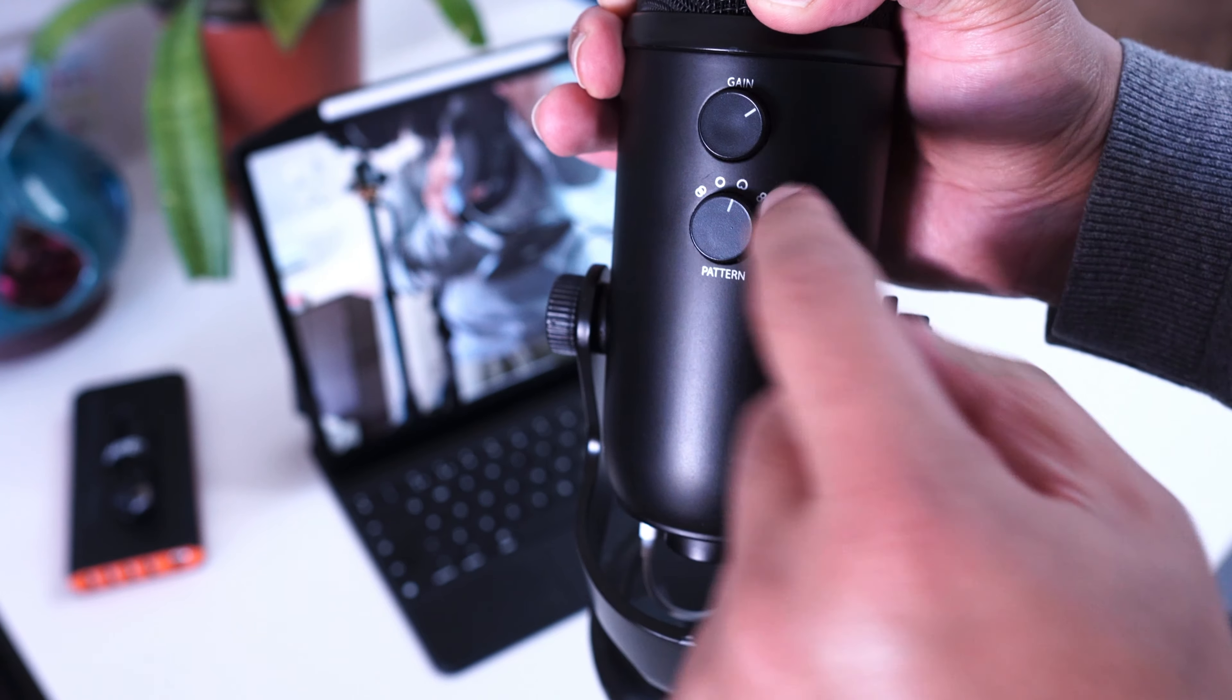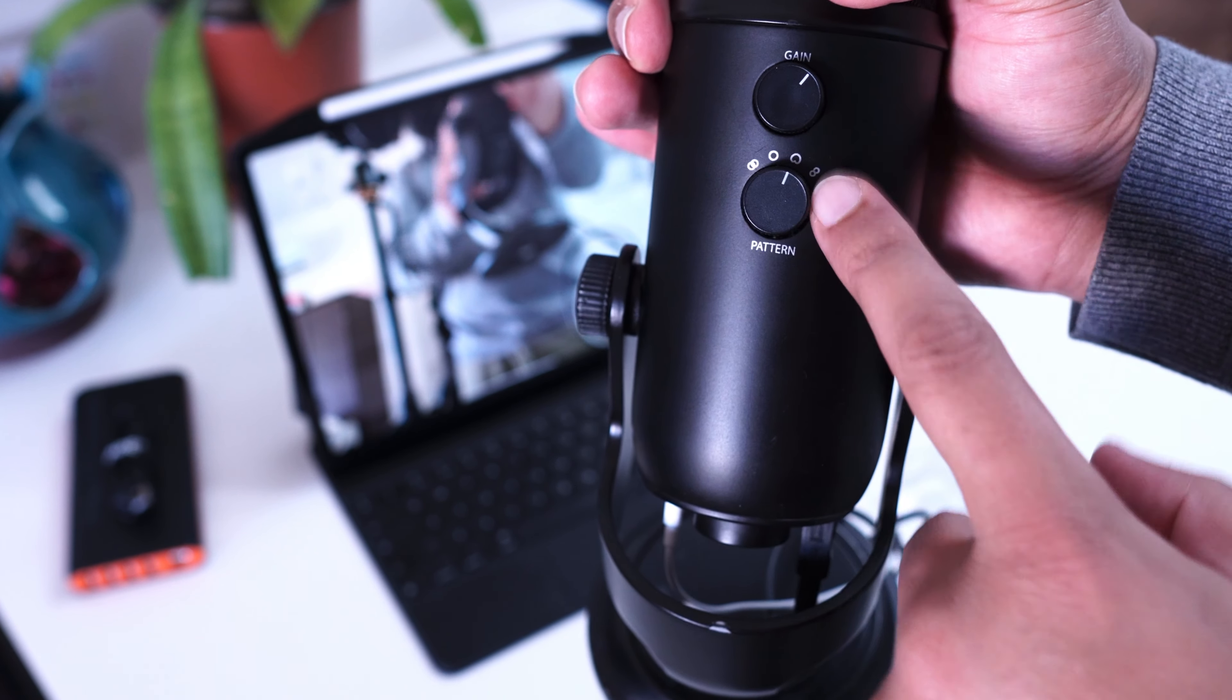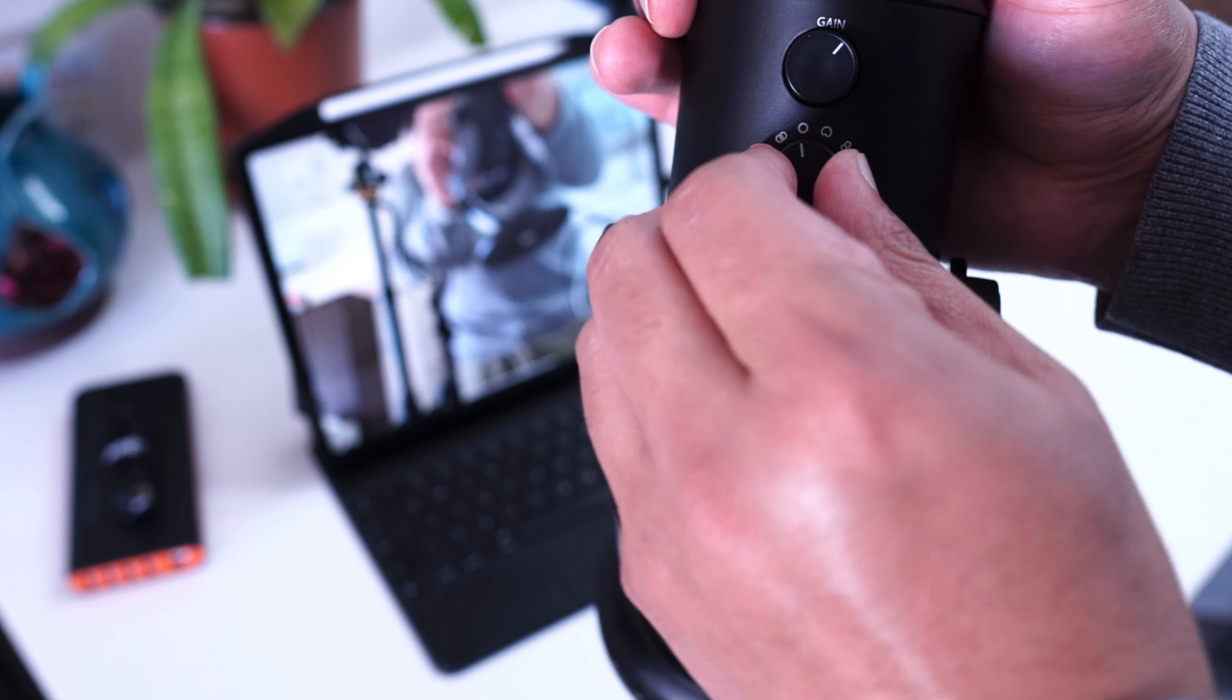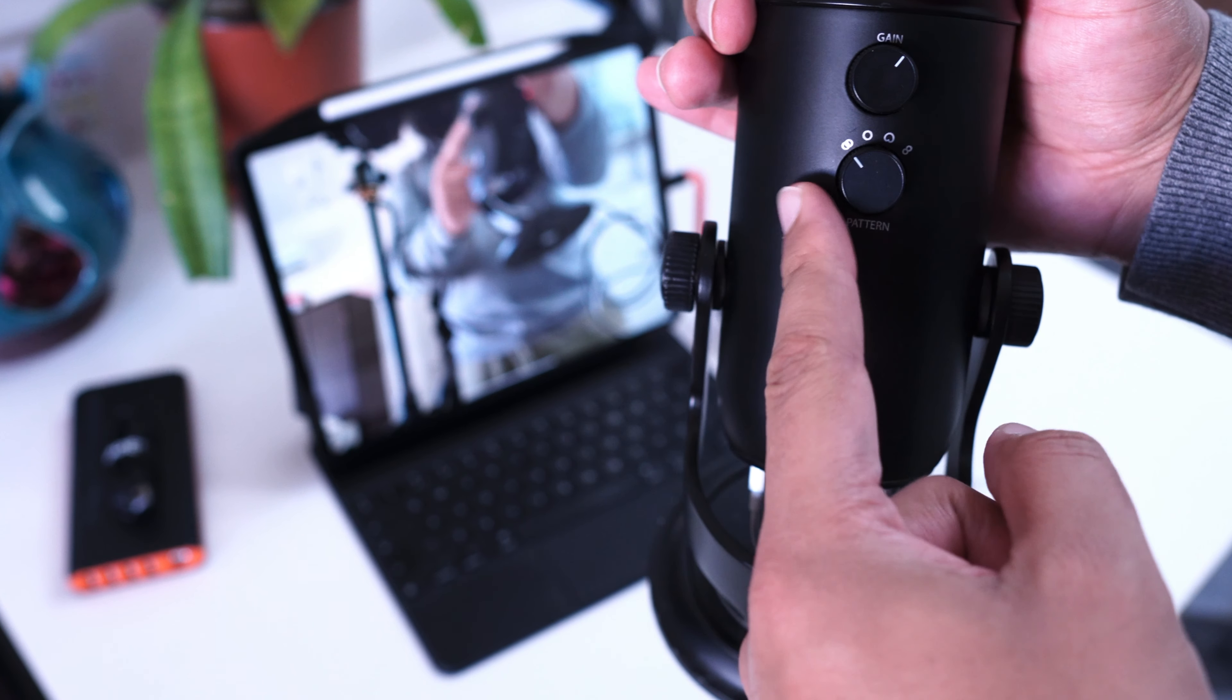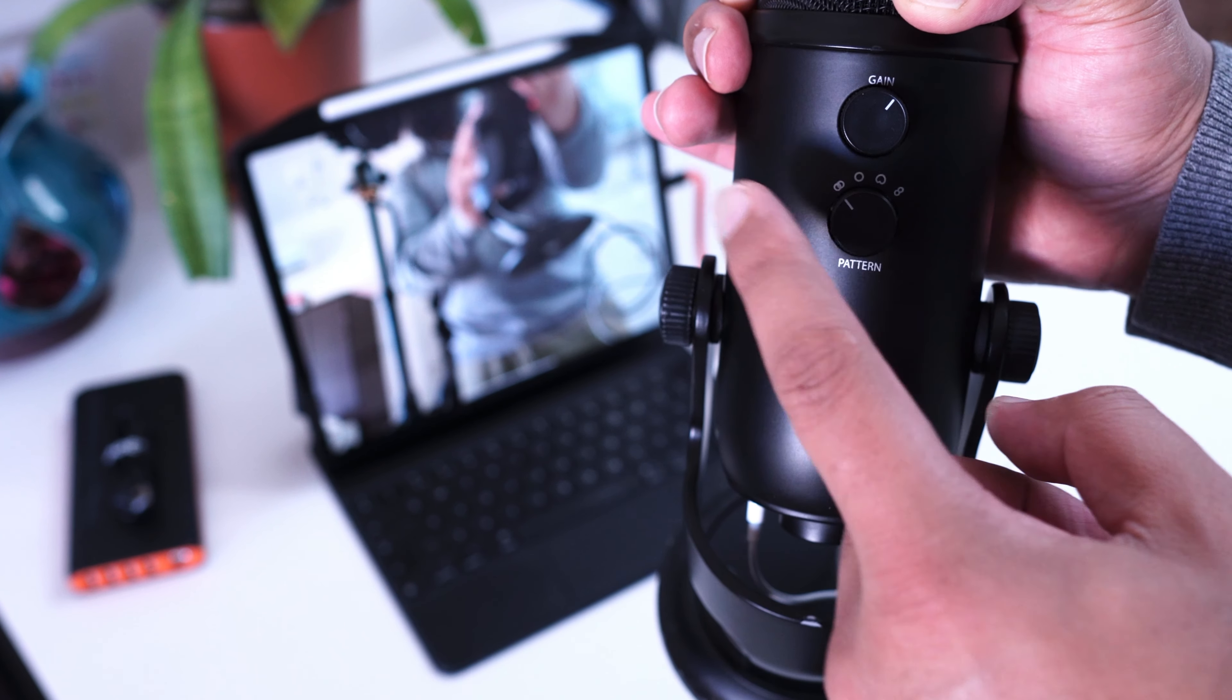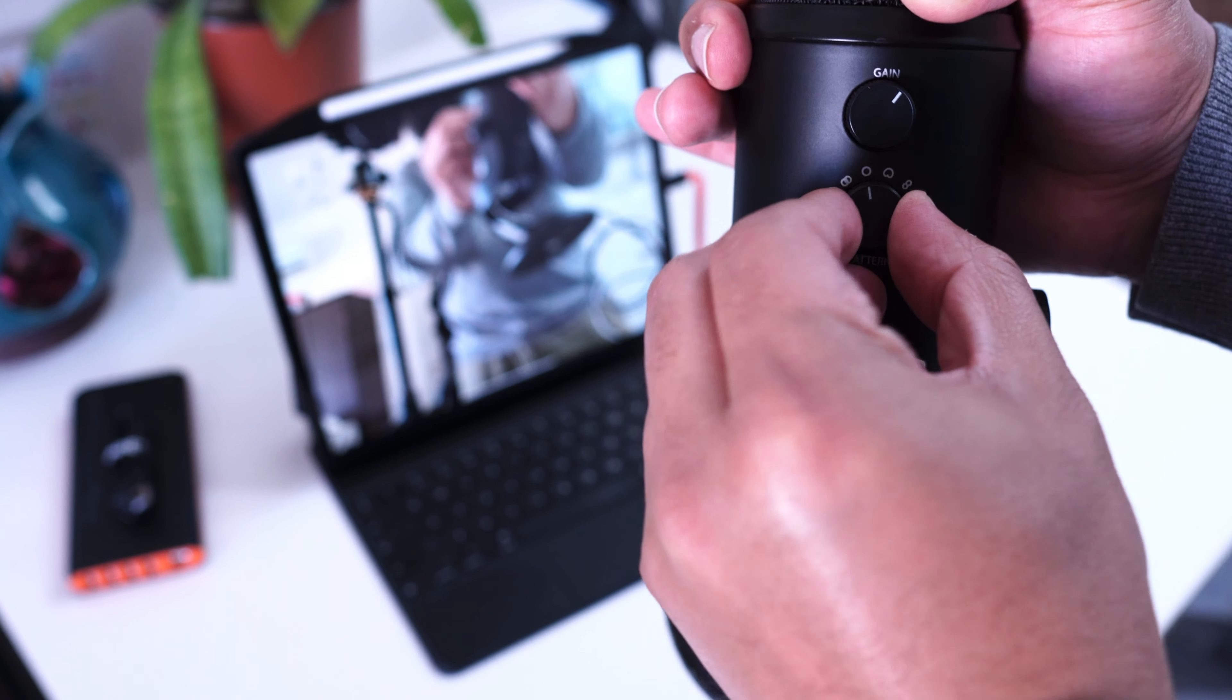There's a gain knob here as well. If my audio is too hot on their end, my participants say that's too noisy, I can adjust my gain. If they say we can't hear you, you're too quiet, I can just put up my gain.